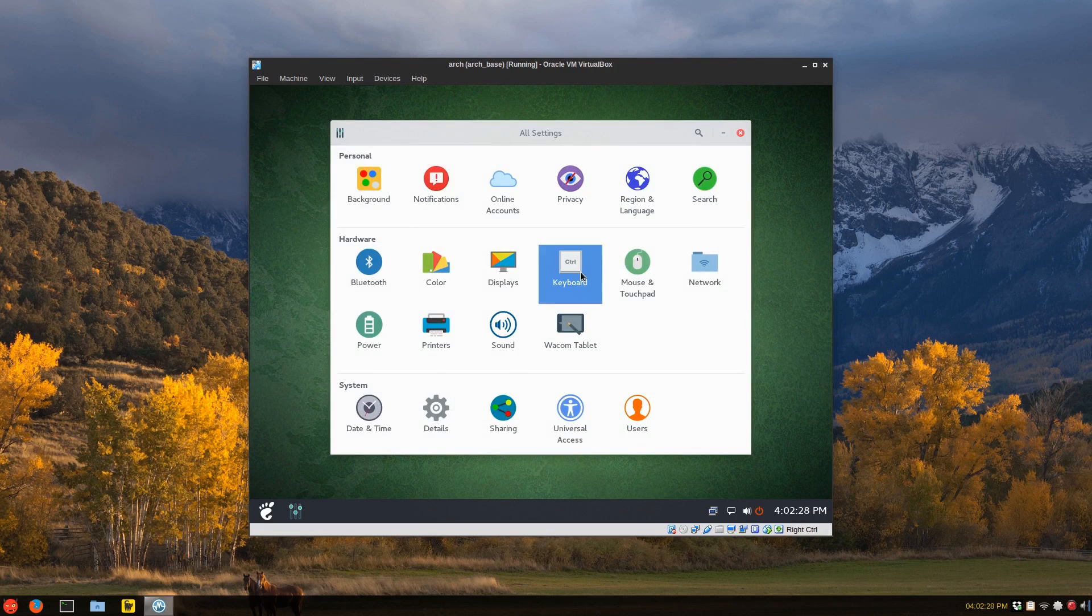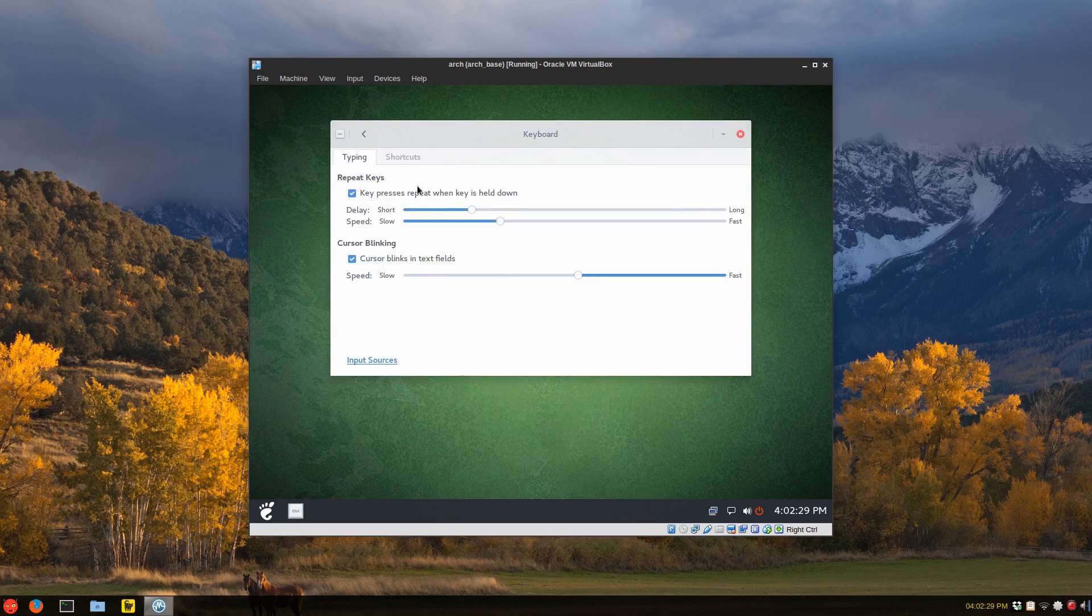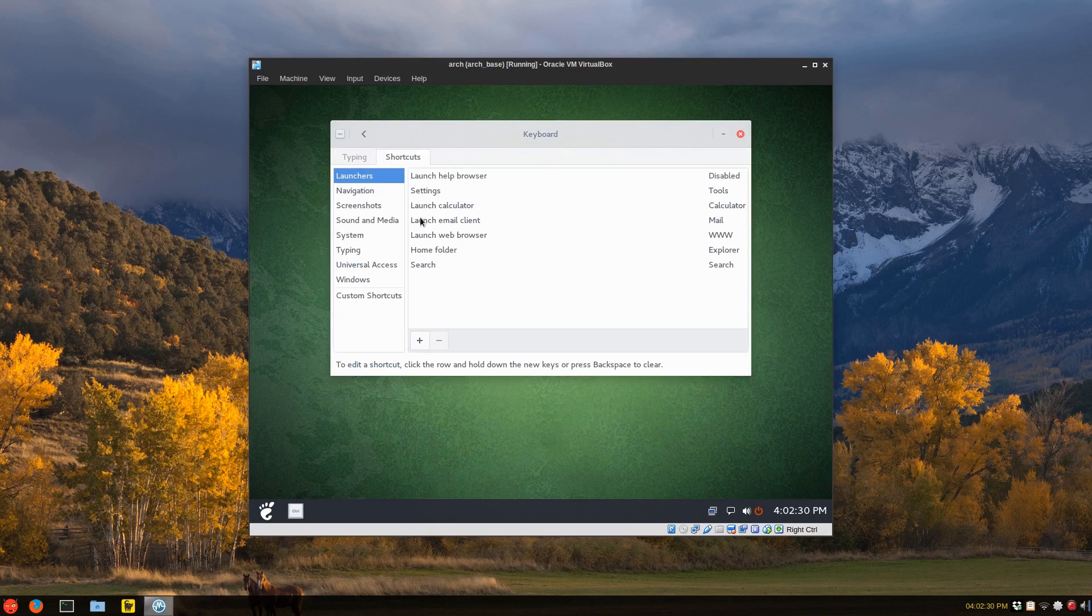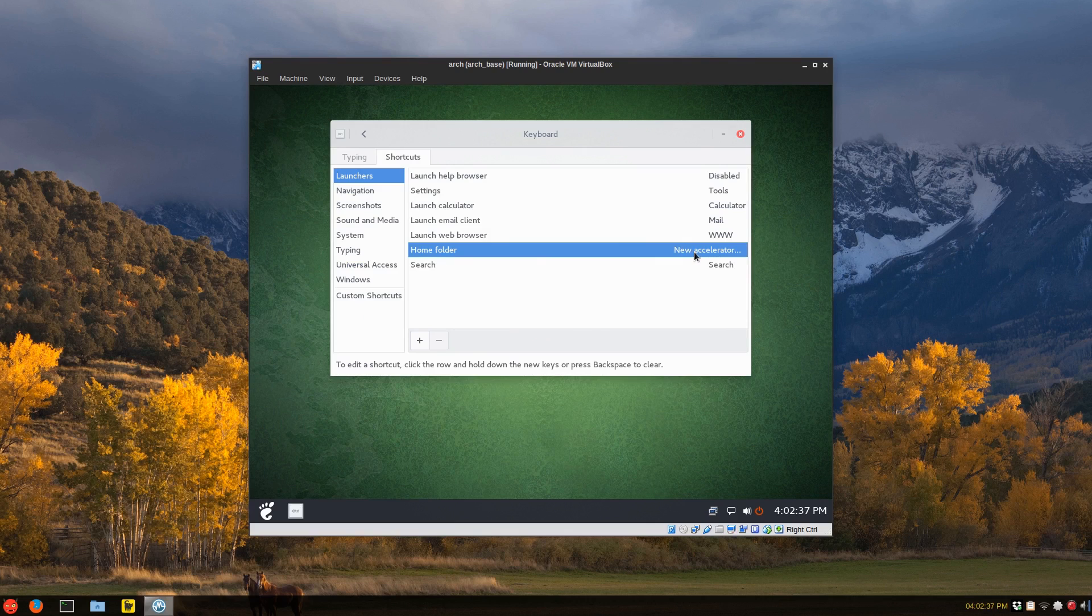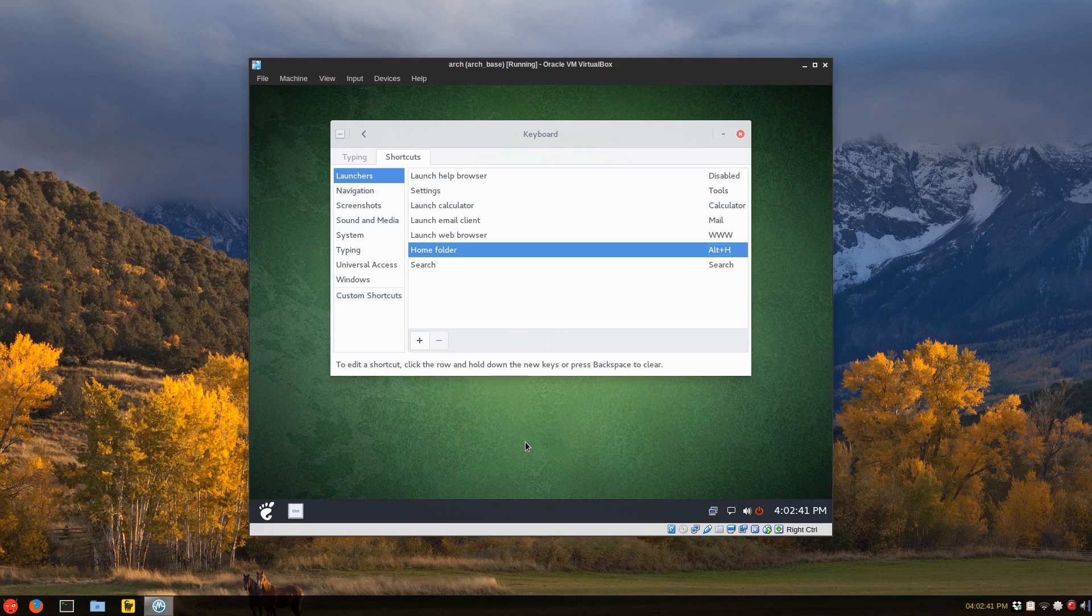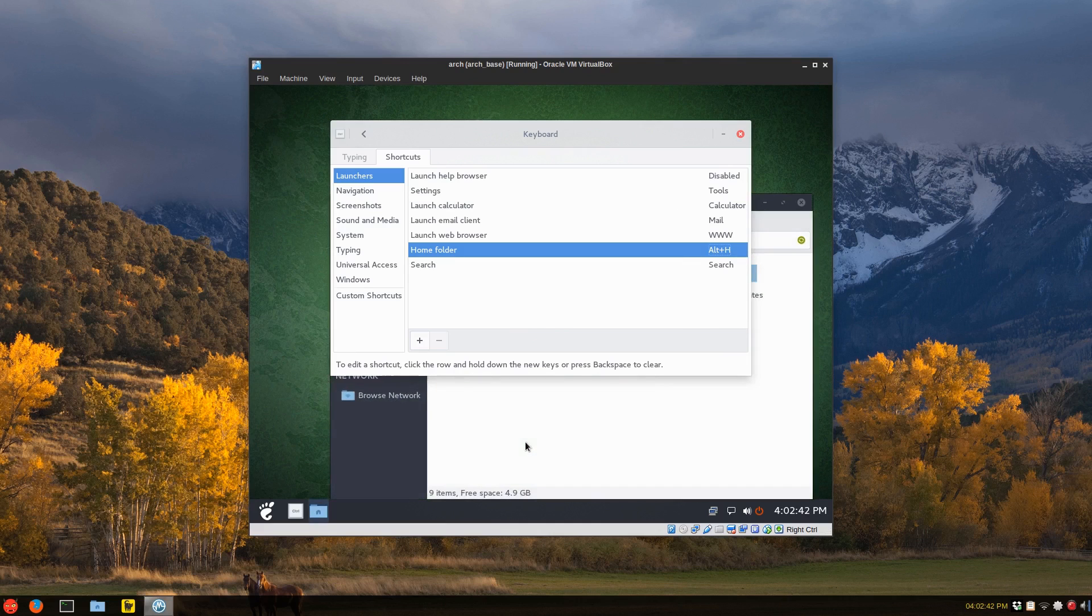I'm not sure if you press the home folder and you want to change that to, you know, open your file manager. Alt H is what I usually use. So just change that. Press Alt H.